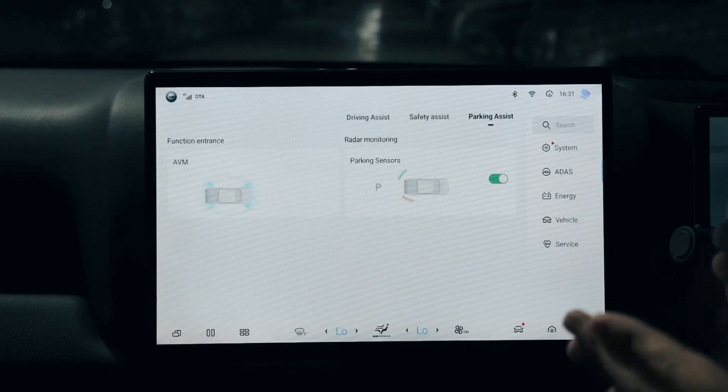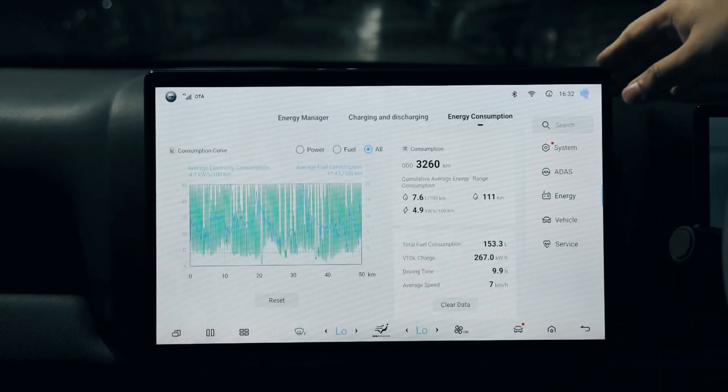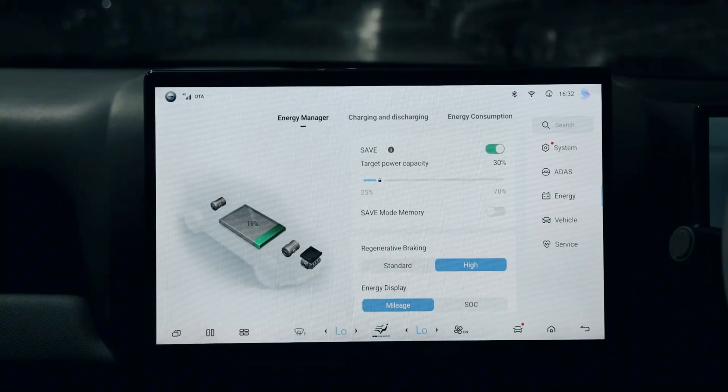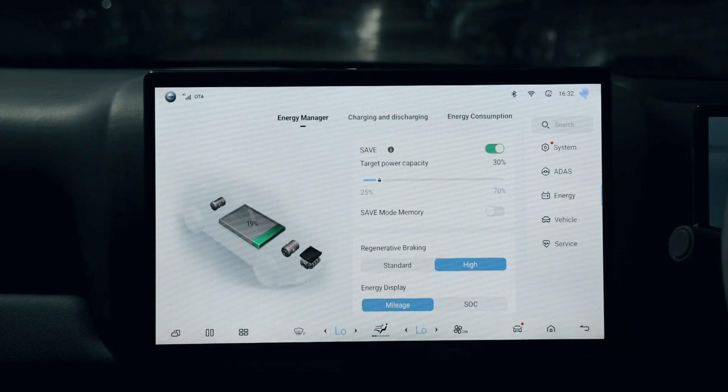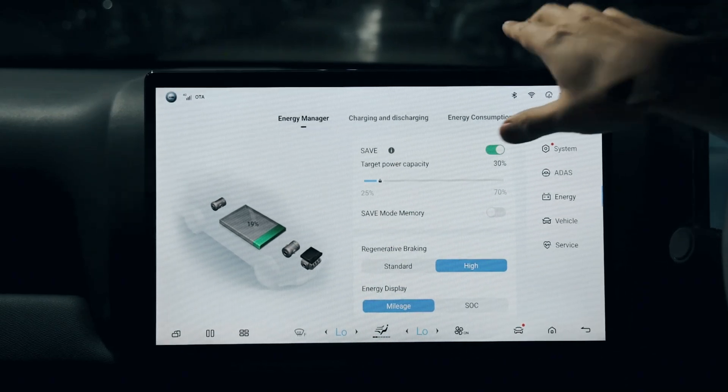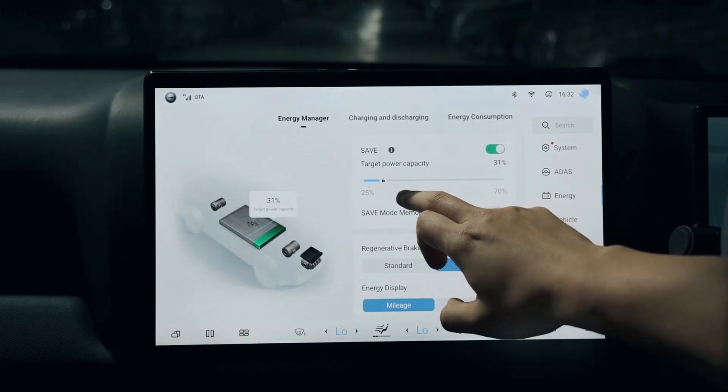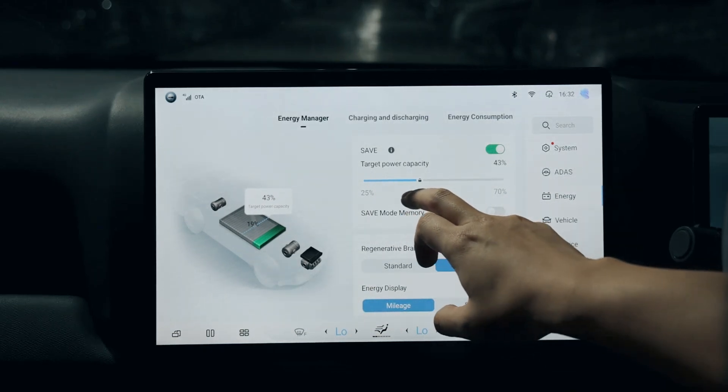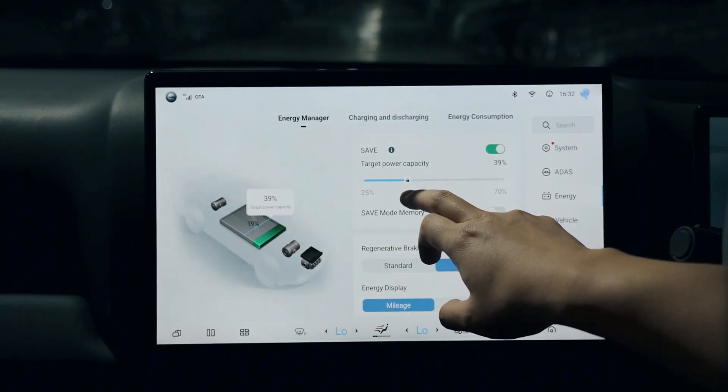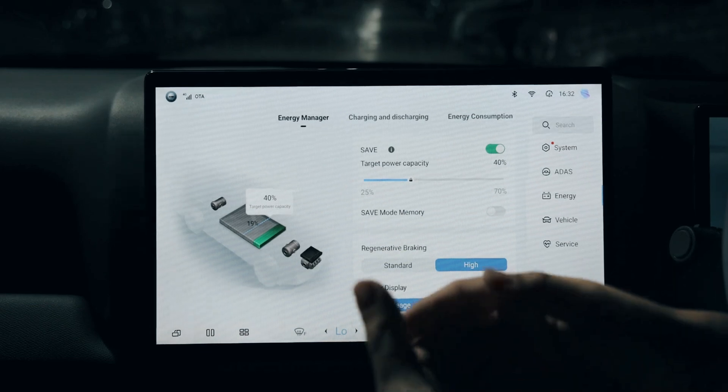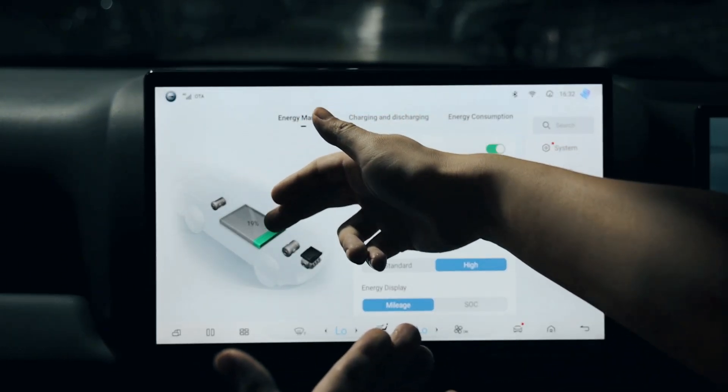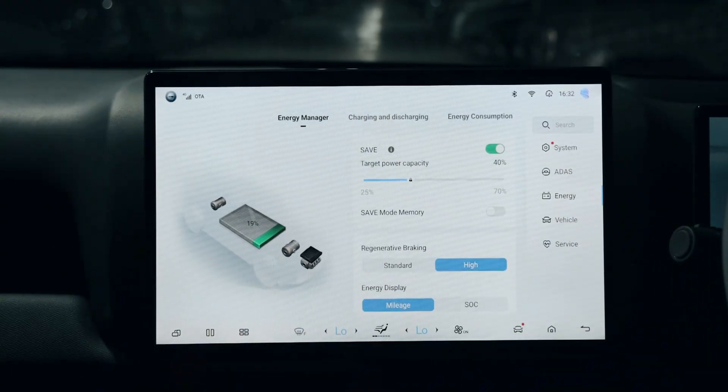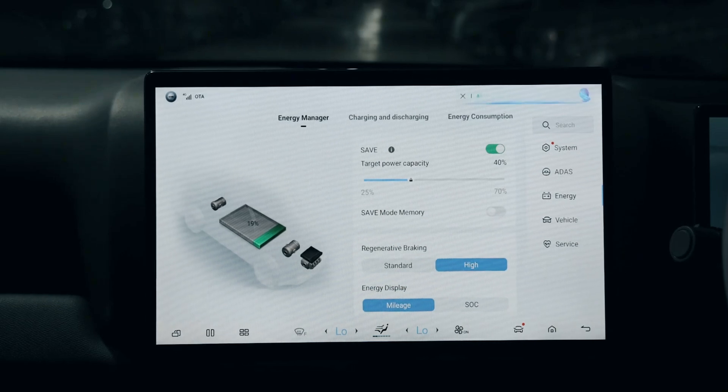The important section here is the energy side. We have three categories - the first one is energy manager. You can select a threshold where when the energy has been consumed, for instance if you select 40%, when the battery reduces to 40%, the engine will come in for series driving of the car.